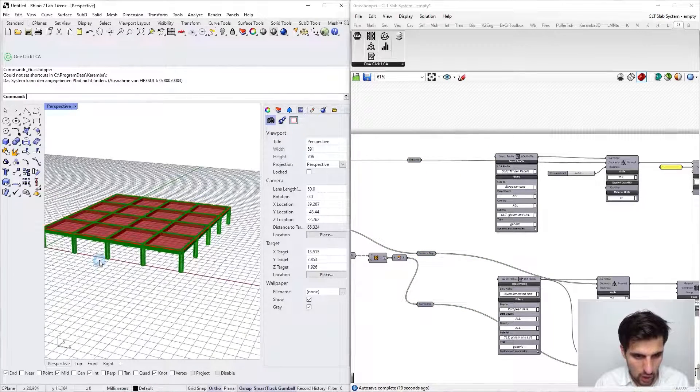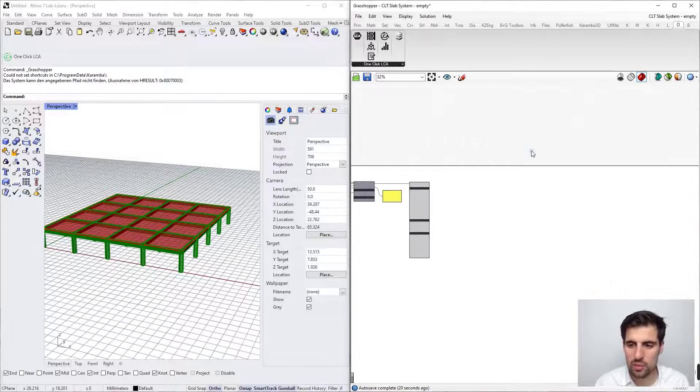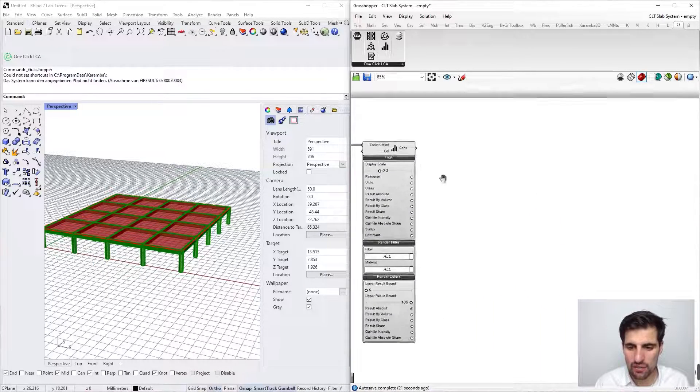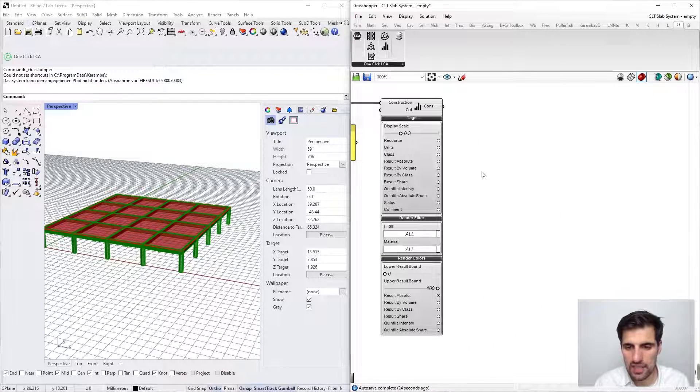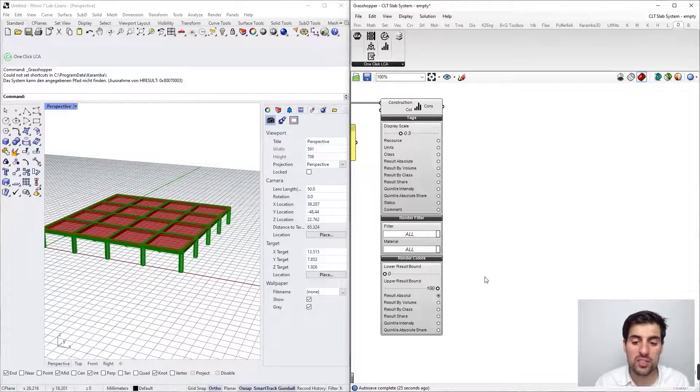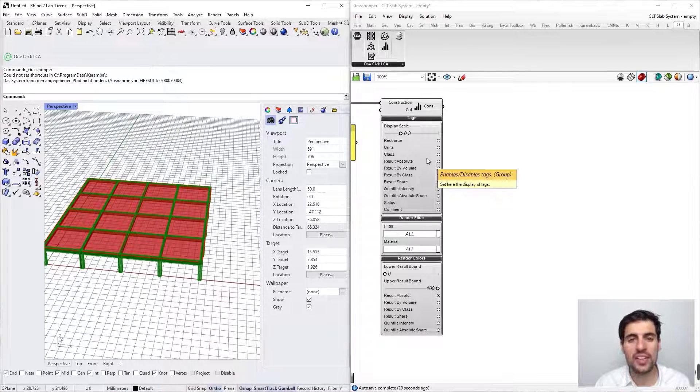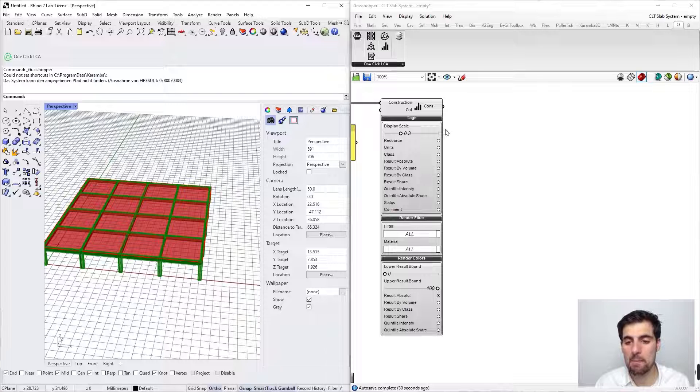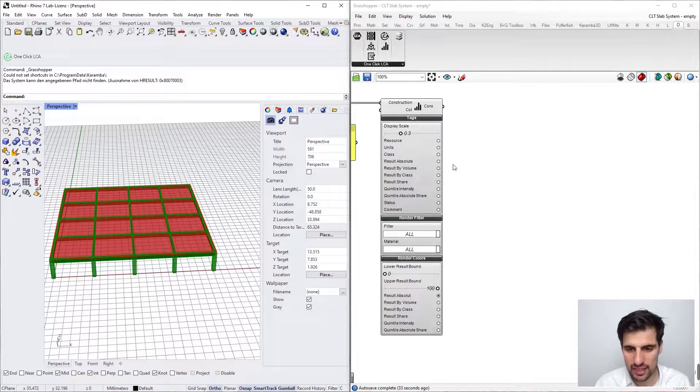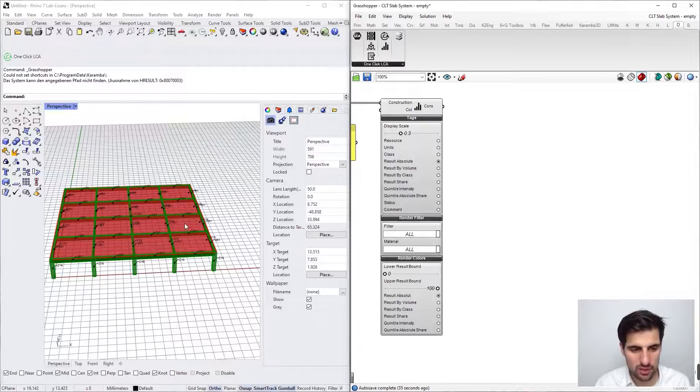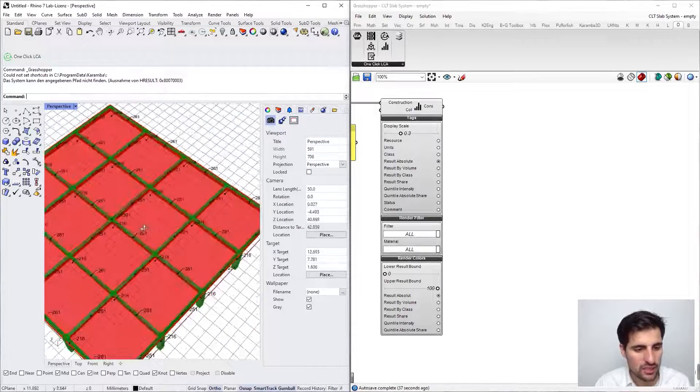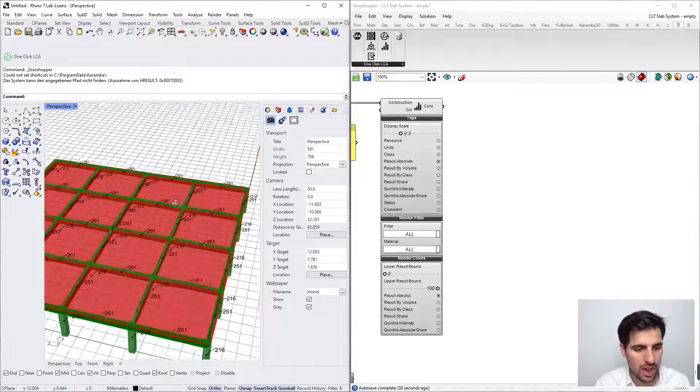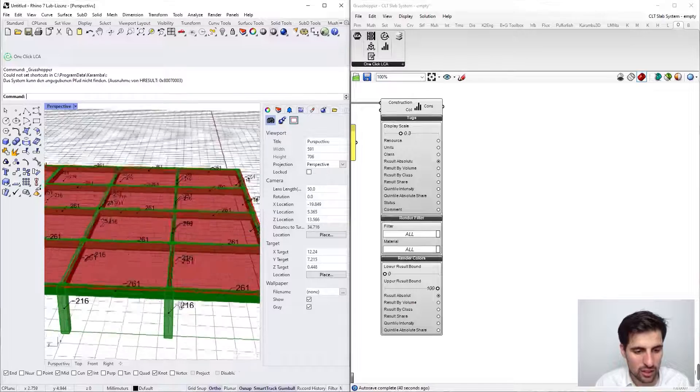Now let's see which kind of options we have here. Basically we have options for the colors of the visualization and also for the numeric results. For instance, let's say that we want to see the result absolute, and now we are seeing the result for every beam and every column.